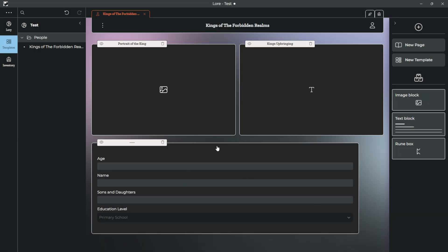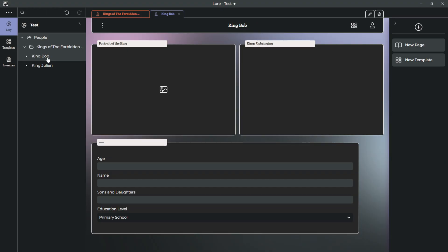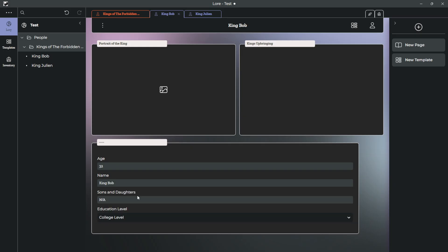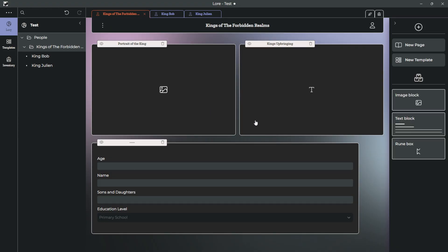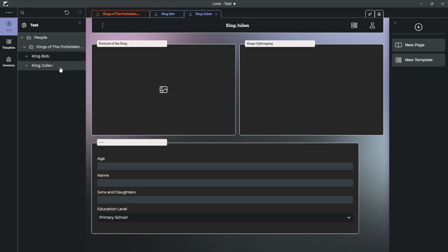Now, this is that template that I was talking about earlier. So, let's go back to King Bob and King Julian. Now, on their page, I can say what their age is. What their name is. In case it wasn't already clear by the page title. Do they have sons and daughters? Not him. What level of education did they have? And this will be different for each page. However, it is referencing the same template, the one that we made here. And anything you change on the template will affect the pages that are connected to them.